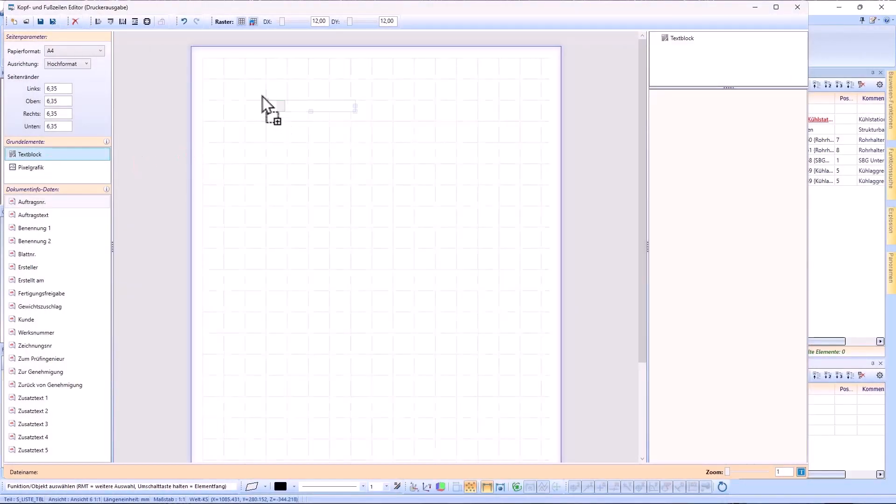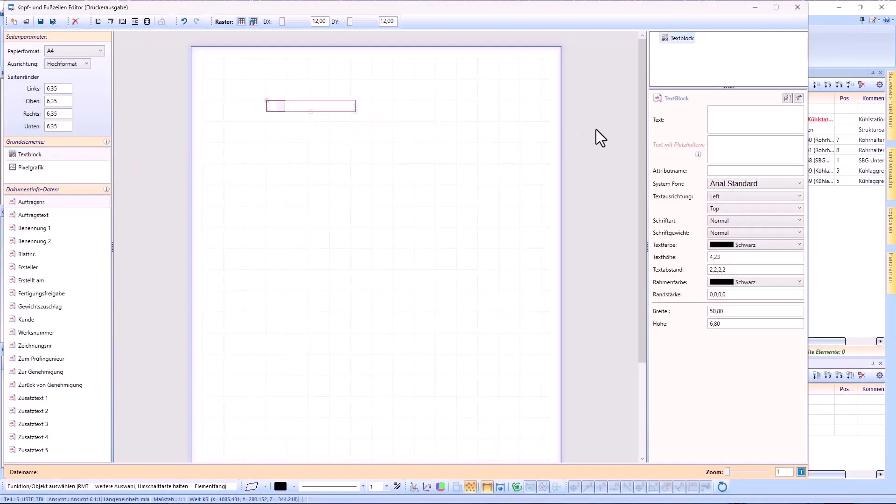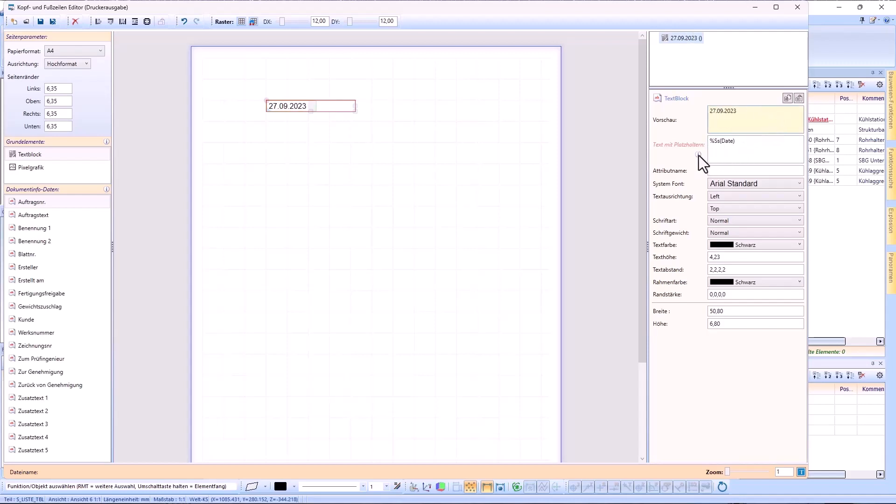For headers and footers, you can now enter placeholders, for example to include the date or the user in the display. The info symbol gives you a little help on the placeholders.